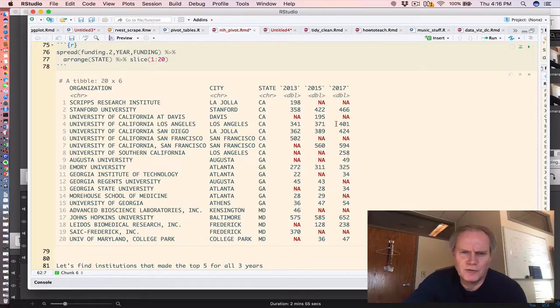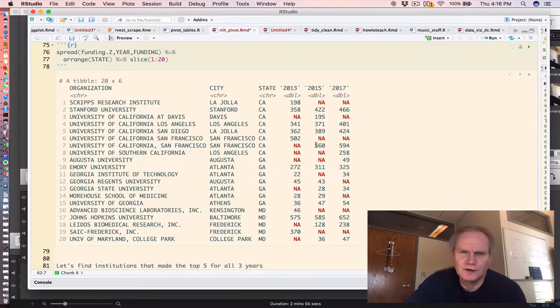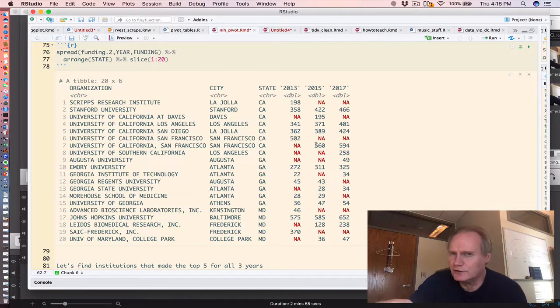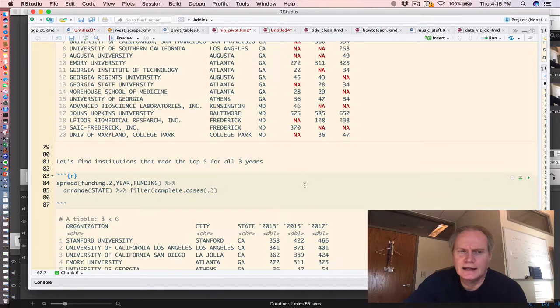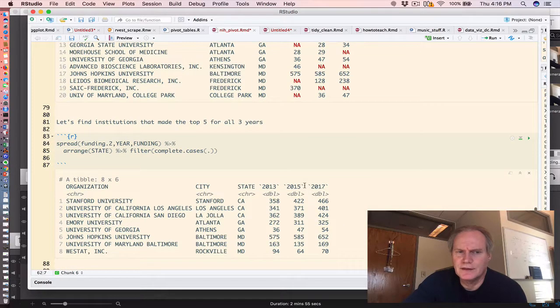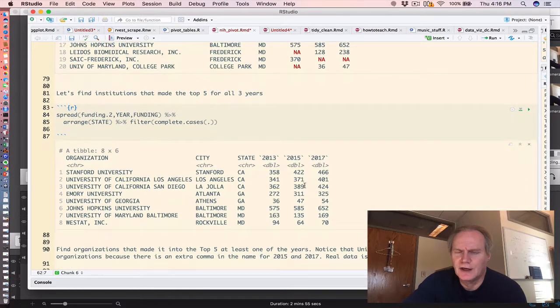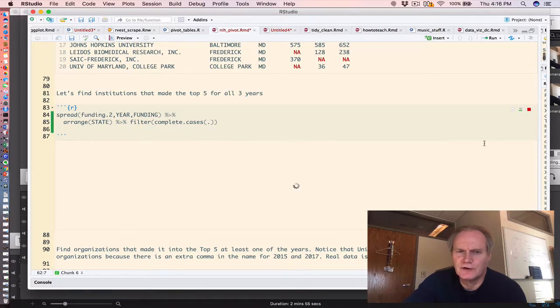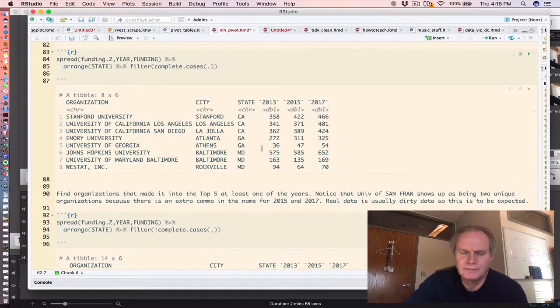But the larger point is that you might want to filter out organizations that only got funding across all three years, so you can see that they're consistently top performers. Now a way to do that is to spread the funding across the three columns and only respecting complete cases. In other words, institutions that got funding in all three years. And you see here they are.